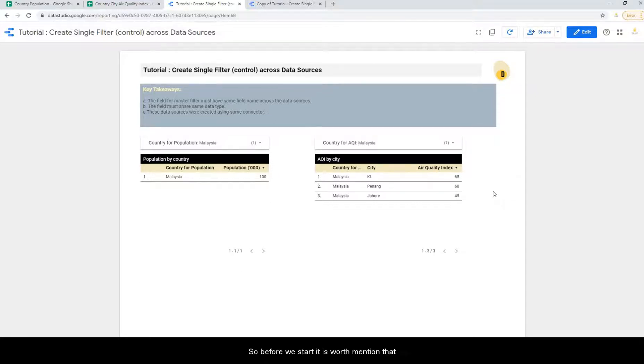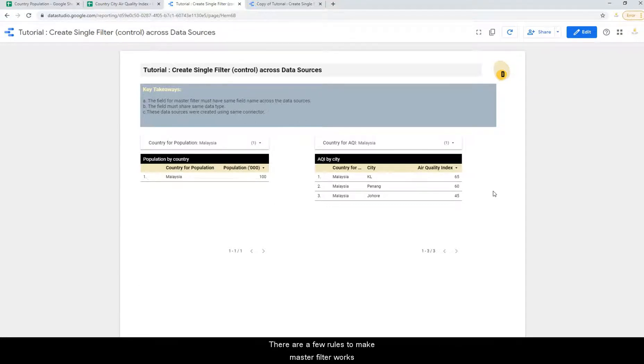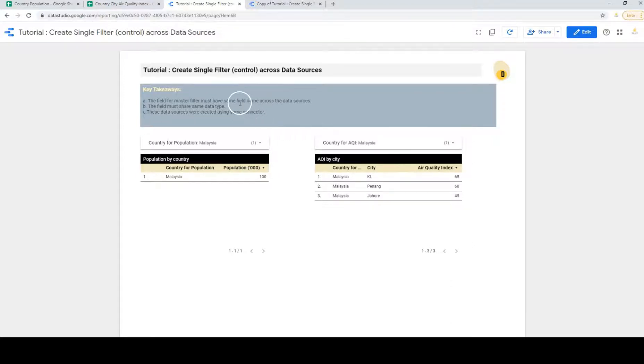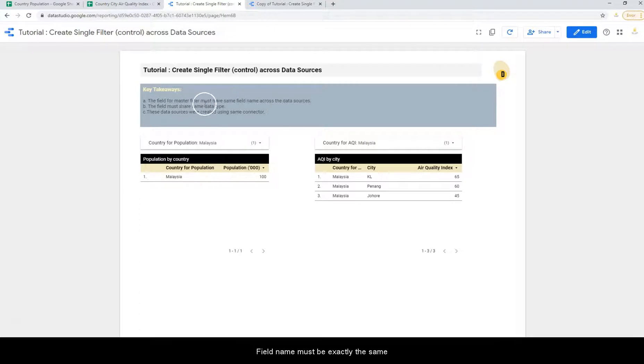So before we start, it is worth mentioning that there are a few rules to make master filter work. First of all, field name must be exactly the same across the data sources.